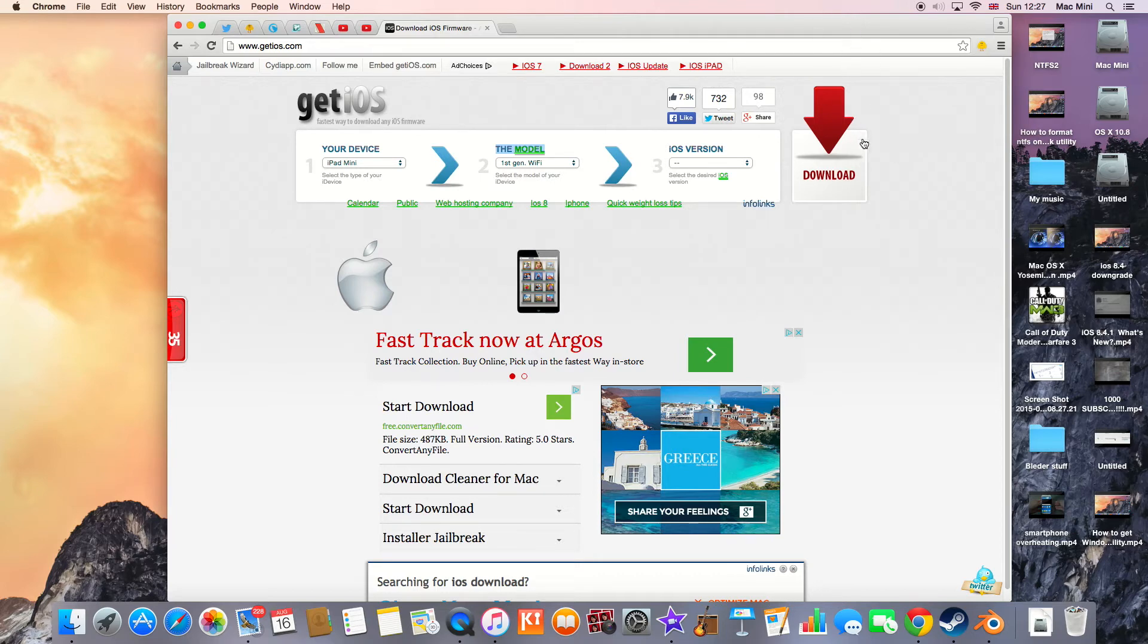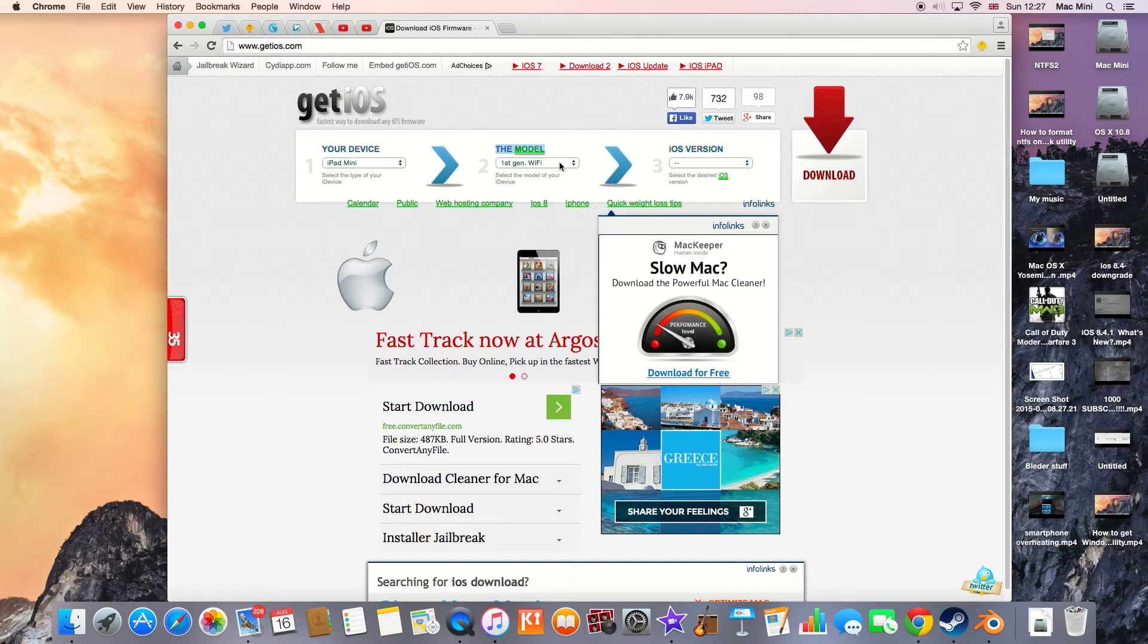Then here it says 'iOS version', and here we are going to select the iOS version that we're going to download. So the only iOS version available to downgrade is iOS 8.4.0, so click on that.